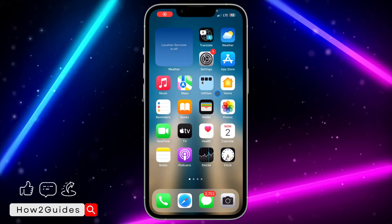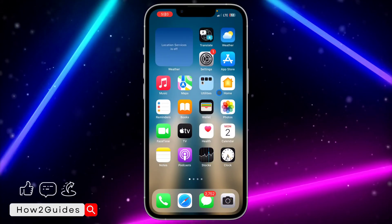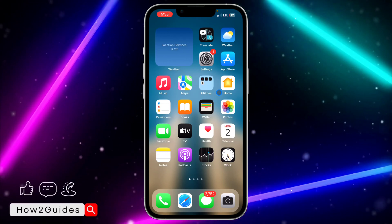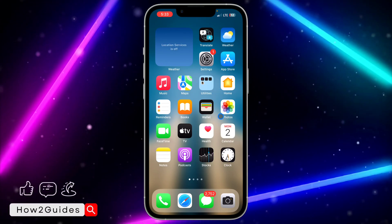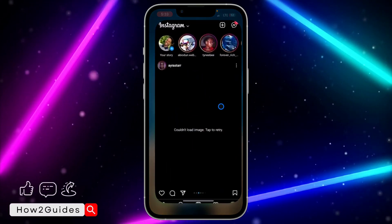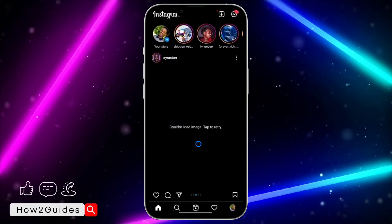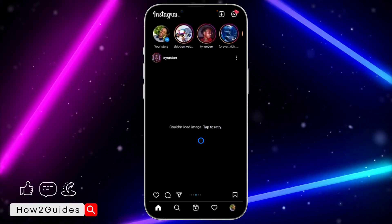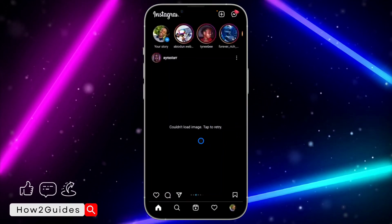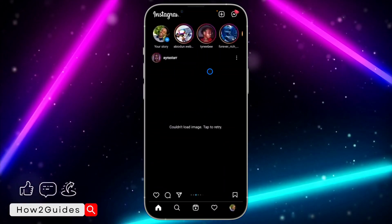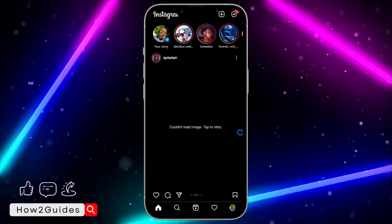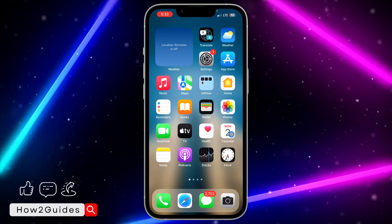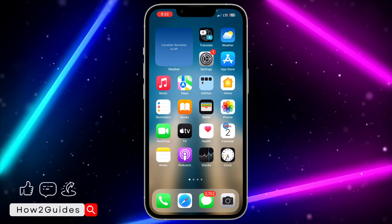Hey guys, in today's video I'm going to show you how to fix 'couldn't load image, tap to retry' on Instagram. If you're on Instagram and you're getting this error message, let me show you how to fix it. You might be getting it in your chat or you're just checking through your feed and seeing this error message.